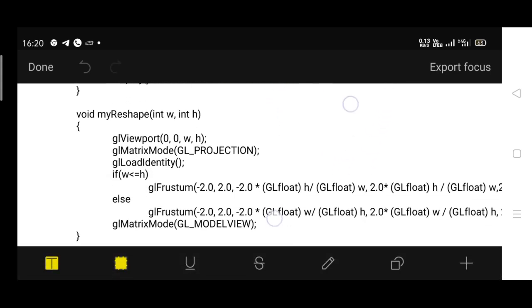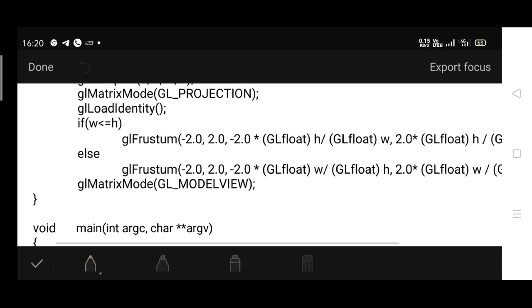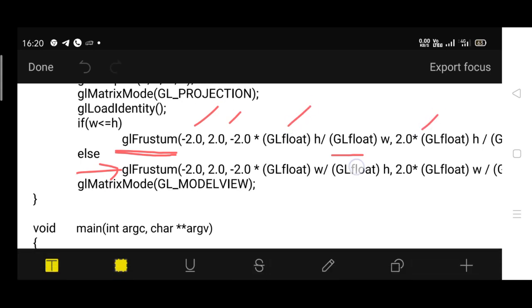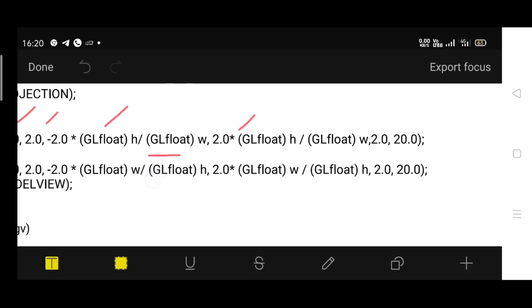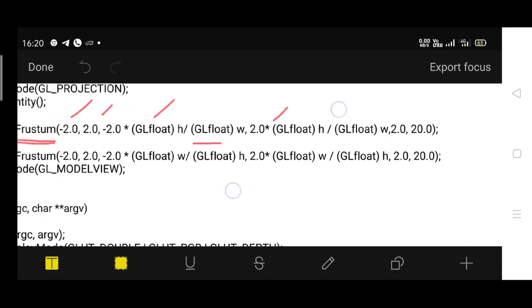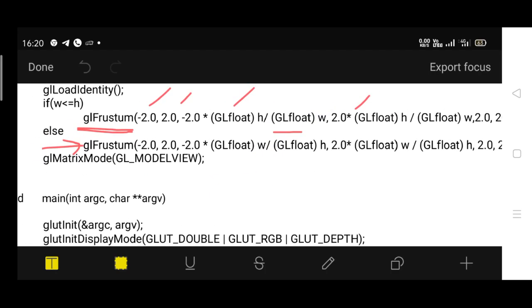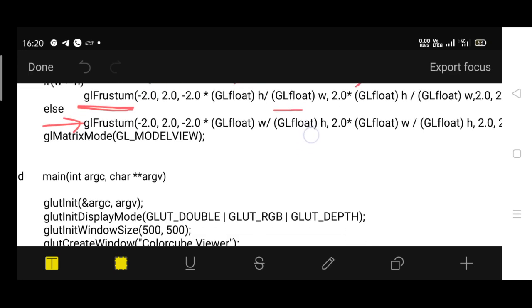Then to set the view, we have a reshape function. You can compare the function used in the previous experiment - for the spin cube, we used glOrtho with six parameters. Instead of glOrtho, we are using glFrustum, which represents perspective viewing or supports perspective viewing. It takes six parameters: left, right, bottom, top, near, and far respectively.